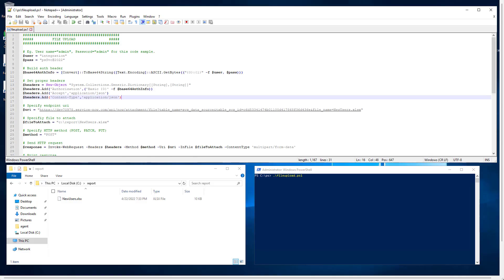It is time to take a look at the PowerShell script. This is the file upload PowerShell script where we need to pass a user and the password.